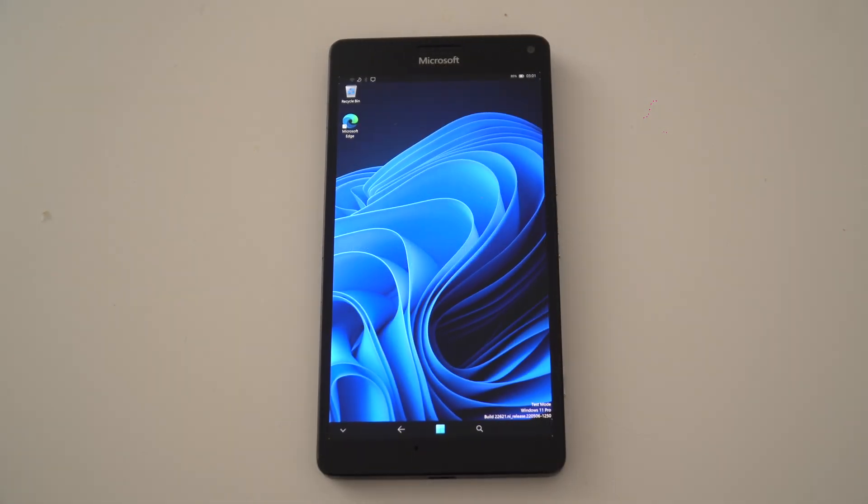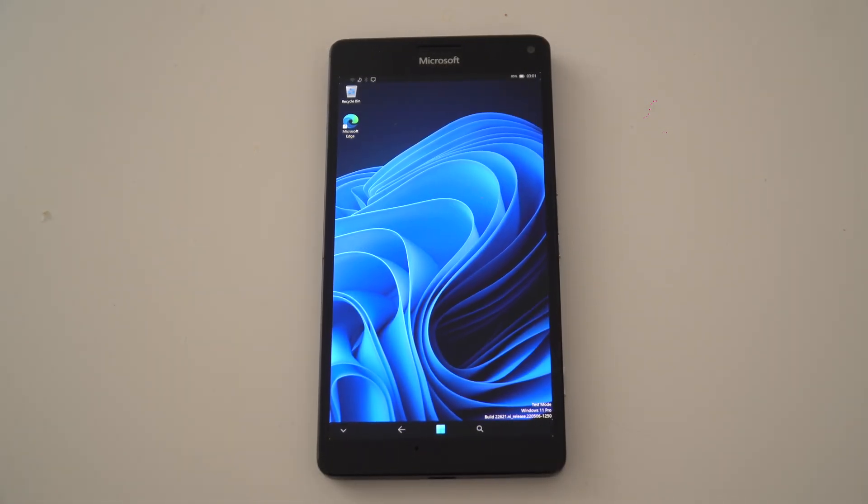And that's about it. This is how you can install Windows 10 or 11 ARM on a Lumia 950 or 950 XL. Thank you all for watching.